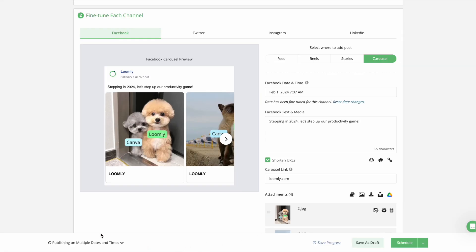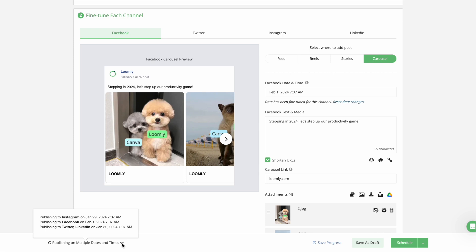The scheduled date and time is now visible in the bottom left at all times. If you fine-tuned any dates, hover over the message to see each channel's specific publishing details.